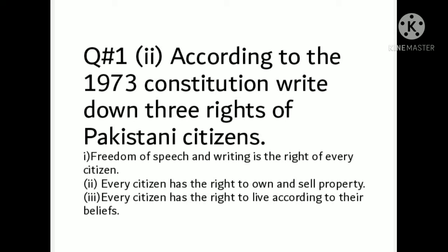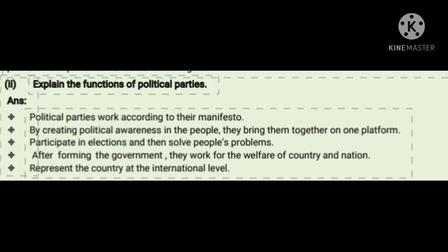The next question: explain the functions of political parties. Political parties work according to their manifesto by creating political awareness among the people. They bring them together on one platform, participate in elections, and then solve people's problems. After forming the government, they work for the welfare of the country and nation and represent the country at the international level.